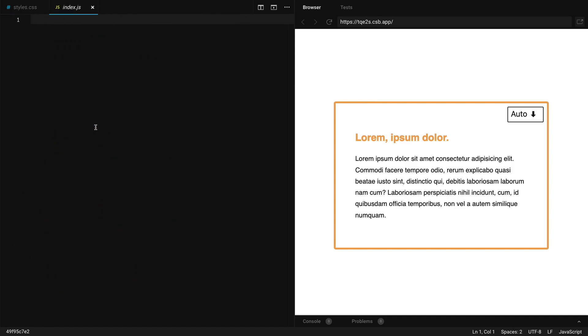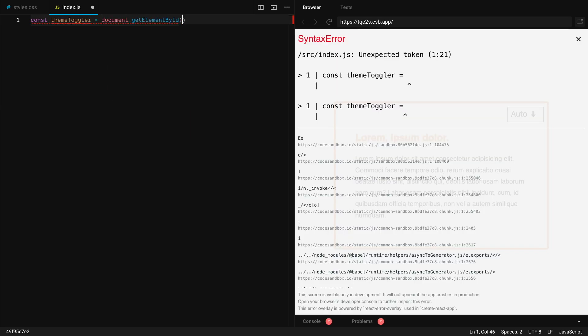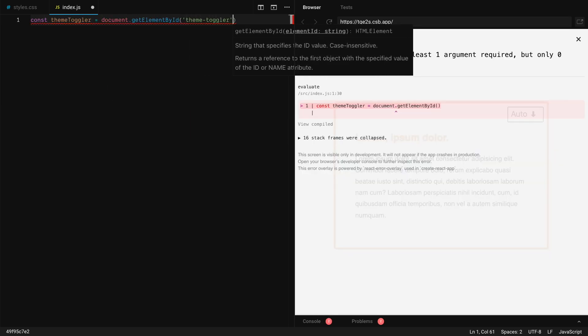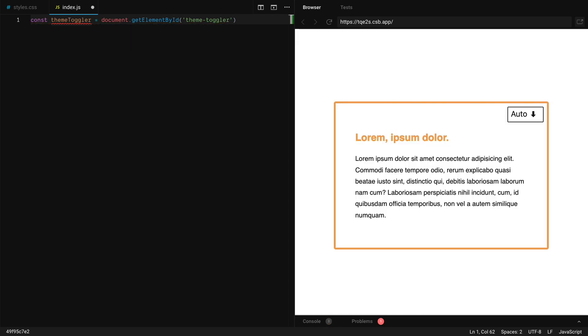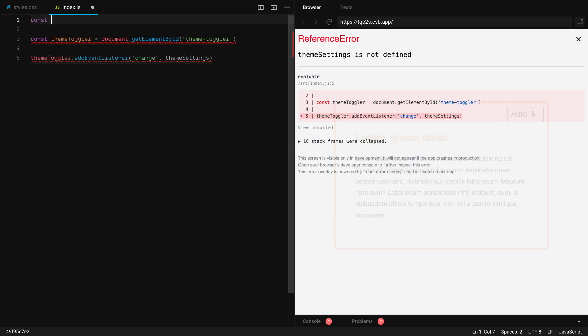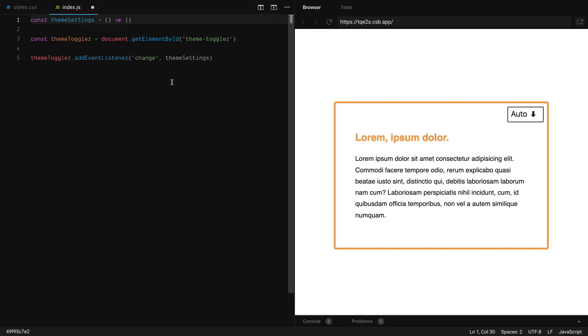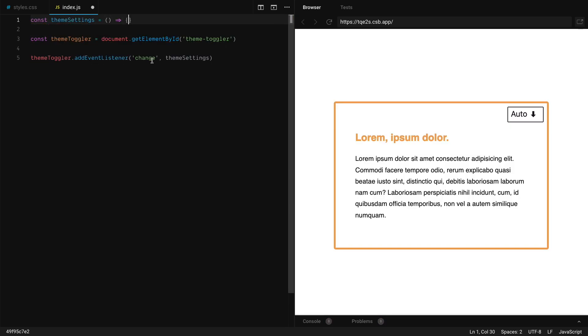So we already set some IDs on our HTML. The first one is I'm setting the theme toggler ID. So you need to fetch it. And we're going to, of course, set an event listener for it. So every time it has the change value fired, it's going to call this theme settings method. So at the moment, it's not doing anything, but let's fix it.